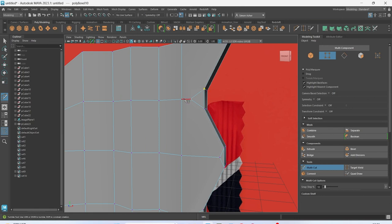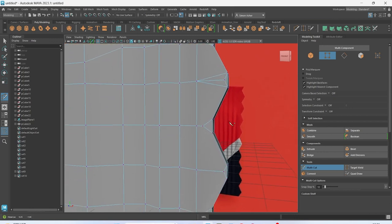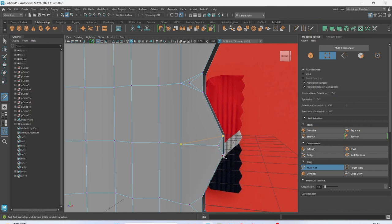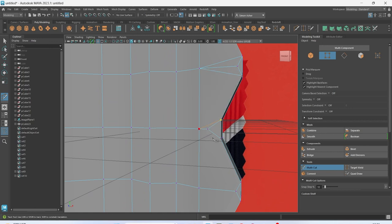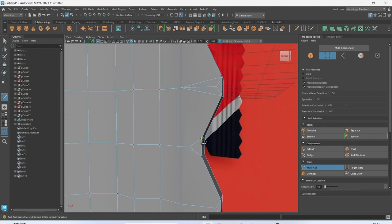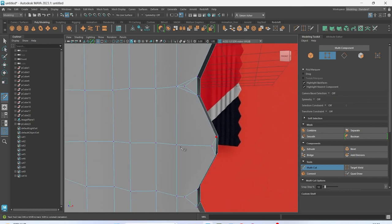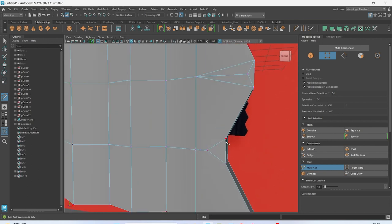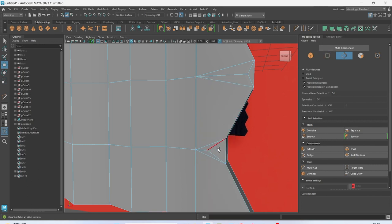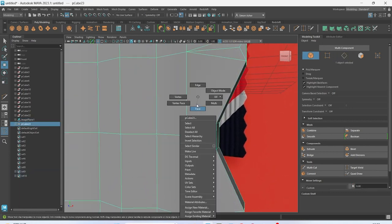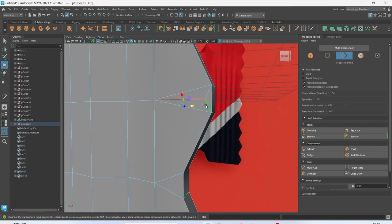Go to vertex mode and let's work our way across like this — I'm going to connect them to this vertex, just working your way down. Then I'm going to go to edge mode and grab these edges and delete them because we don't need them anymore. Make sure to use control-delete so you can delete the vertices as well, otherwise you'll end up with some weird results later on.